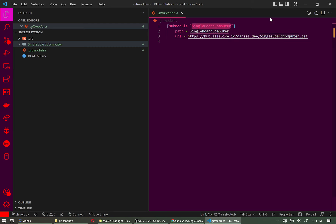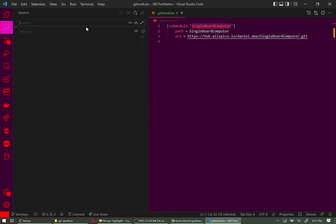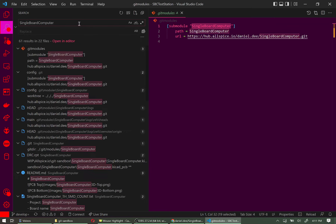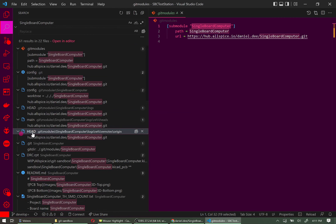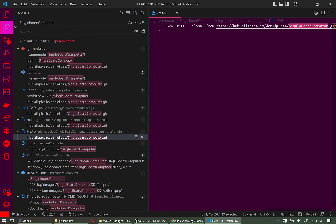The .gitmodules file doesn't show which specific version of the submodule you're using. To find that, you can search inside the project and look inside the .git directory — something you usually don't need to look at. But in there, under the remote origin, you'll find the SHA-1 hash for that specific version. This is what allows your PCBs to keep revisioning independently.